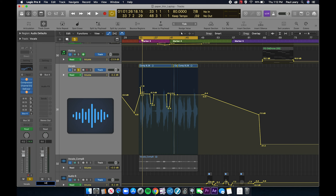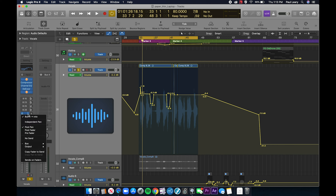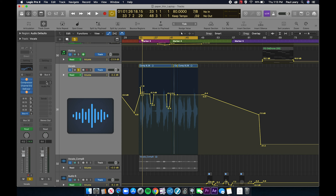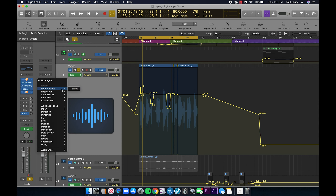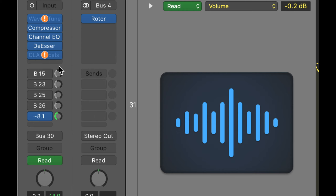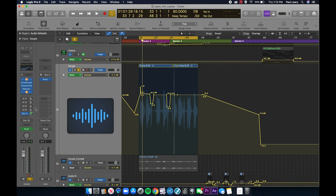Bus 4 is automatically created as an aux channel. I'll call it 'Roto.' Now if I go to the bus list I can see 'Roto' on bus 4. Under the effects of this aux channel I add the Rotor Cabinet plugin. Now I turn the send knob on the main channel — turning it all the way down means the entire signal is going to the Roto Cabinet through the bus. But remember, the sound is also outputting without the Roto Cabinet from the main channel strip.